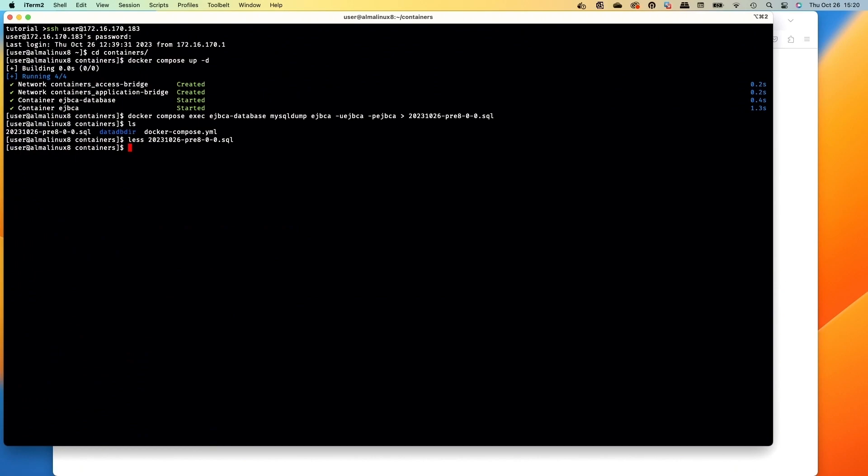The next thing we're going to do is stop the containers with docker compose. Do docker compose down and that's going to stop the EJBCA and database containers.